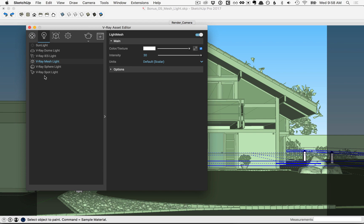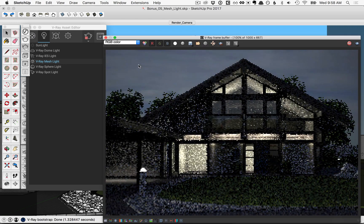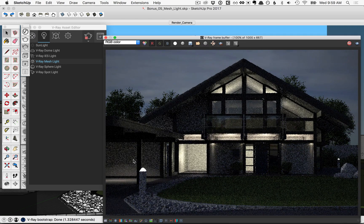Before we make any changes we'll get outside of the component and let's go ahead and start an interactive render. You can see the mesh light here.